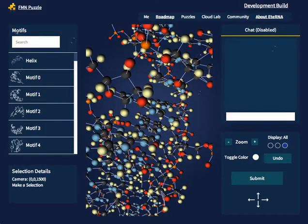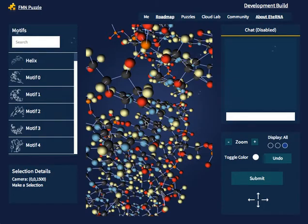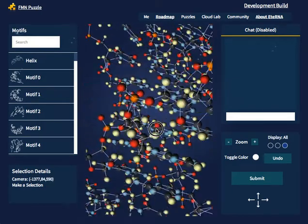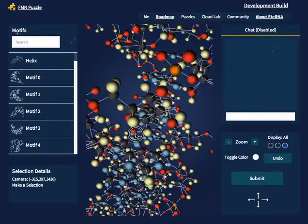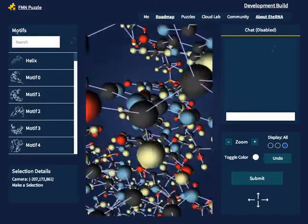Once you load the page, you will see that a structure has been given to you to start with. For this demo, the structure that we will be playing around with is the FMN Aptamer puzzle. You can navigate around the 3D view by dragging your mouse to pan and scrolling the mouse to zoom.